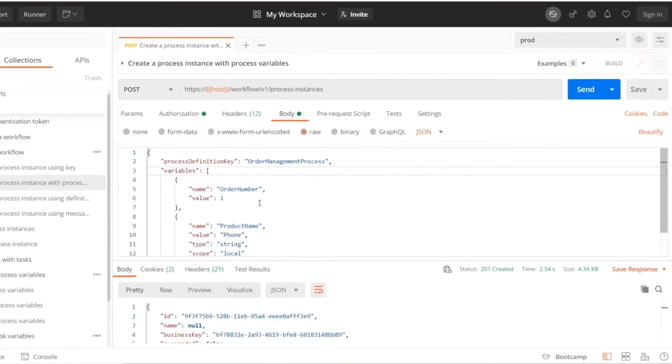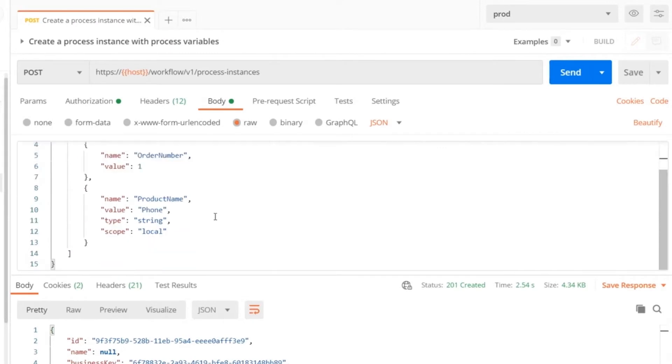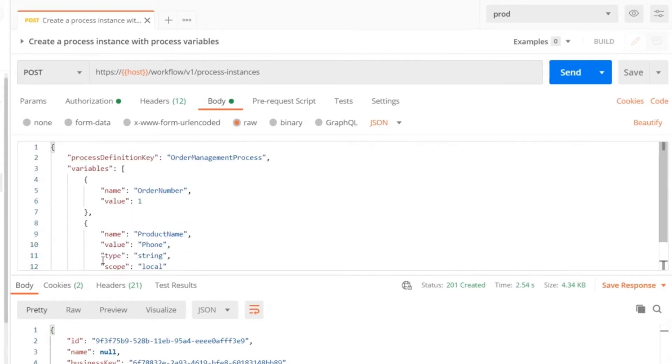Here we can inject variables that are required in the context of the application. The process variables typically contain the application data, which is required to be available through the process execution.